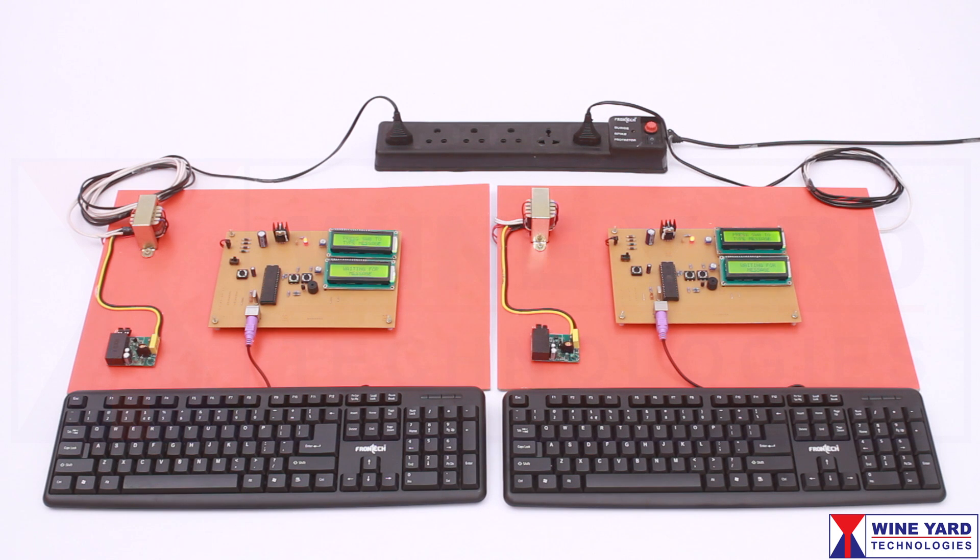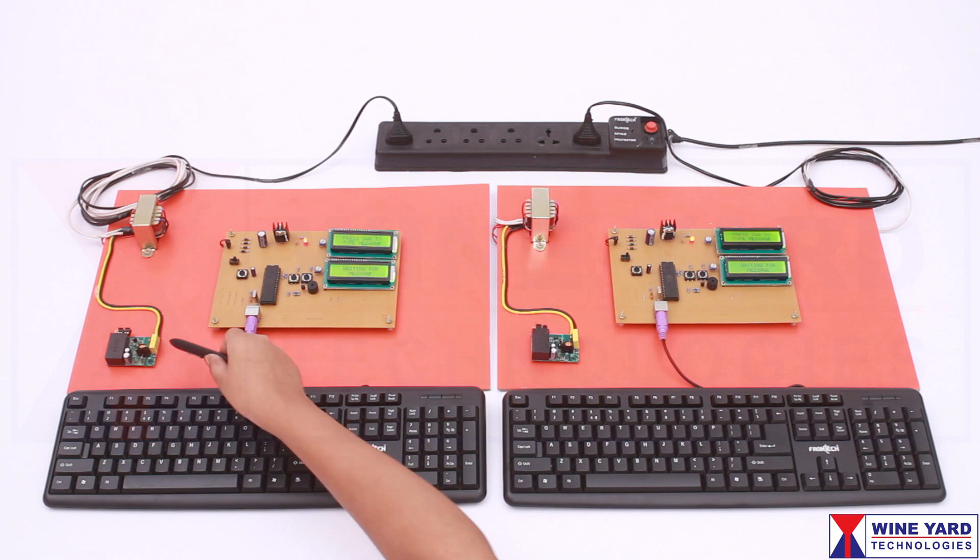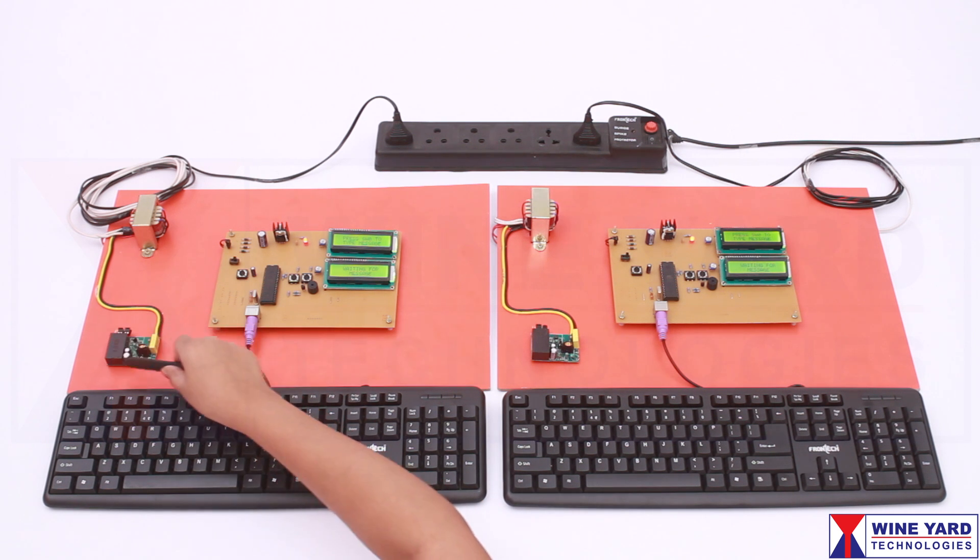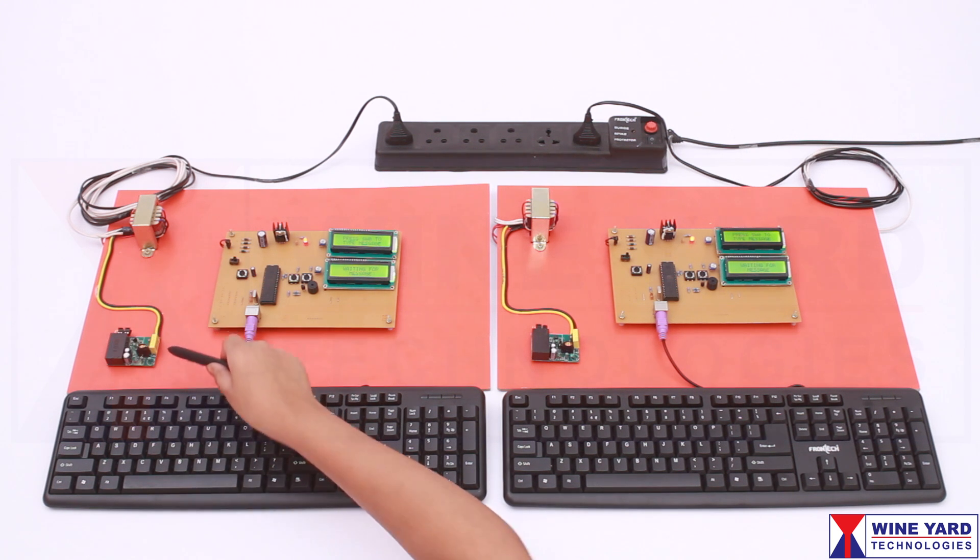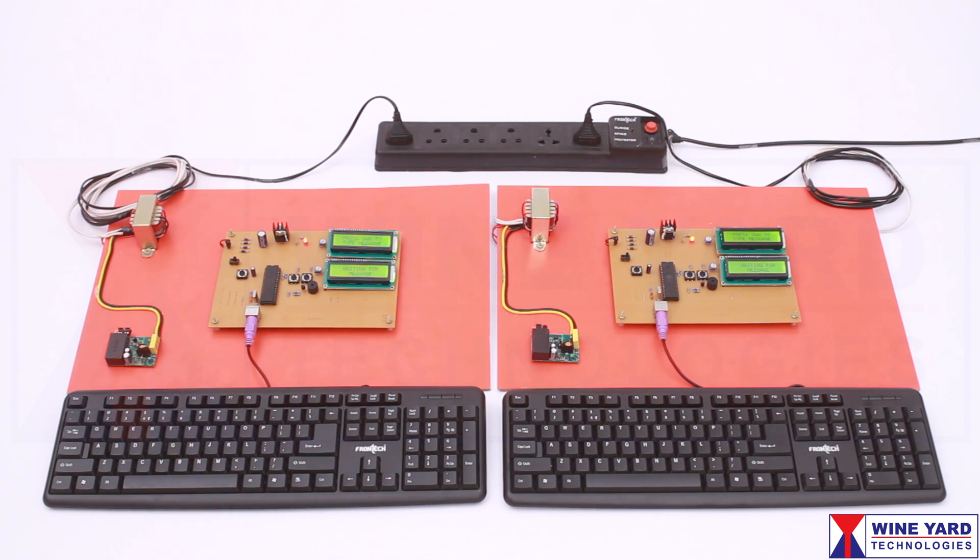In this project, we can transfer data securely over existing power lines. This is the KQ3300 power line module, which works with frequency shift keying modulation technique.